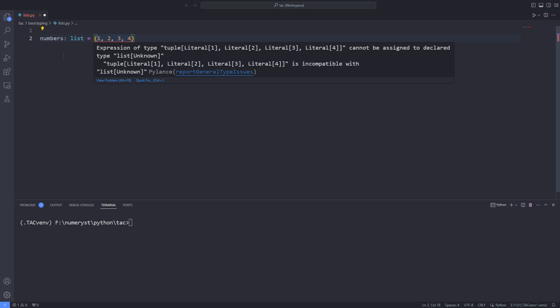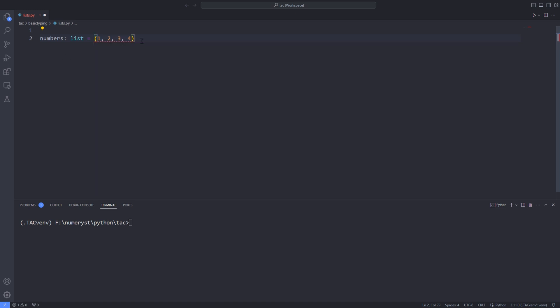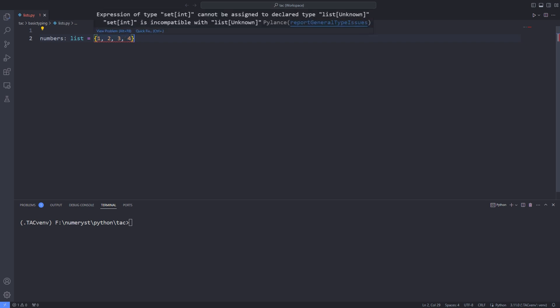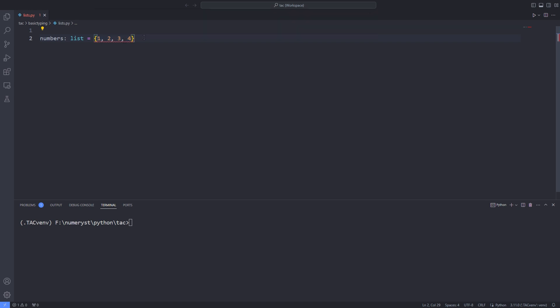And if I change the parentheses to curly braces, the editor will throw an error saying that expression of type set cannot be assigned to the declared type list. So I change back the curly braces to the brackets so the editor will not throw the error anymore.